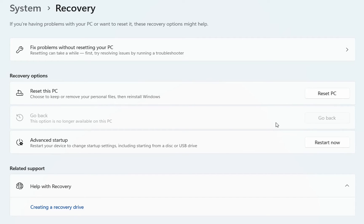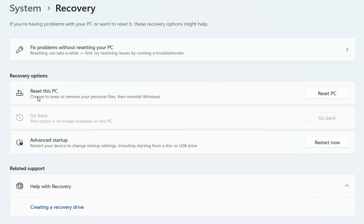But I would recommend that before doing that, resetting the PC should solve this kind of problem. Because you are going to keep your files, but your Windows will be reinstalled. So we click over reset PC.